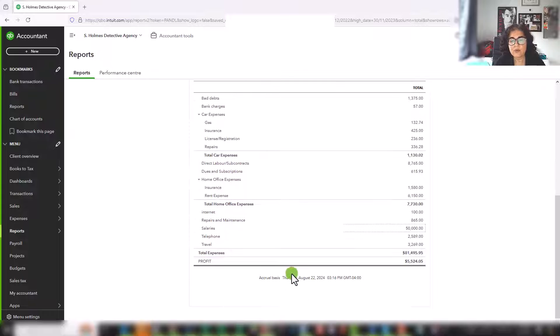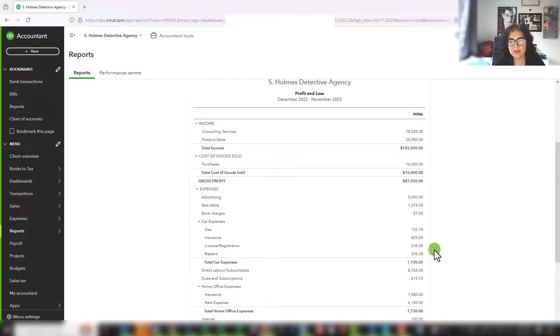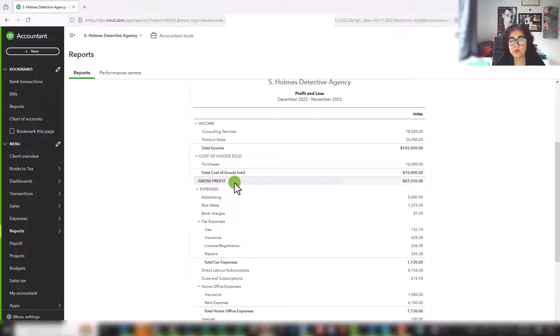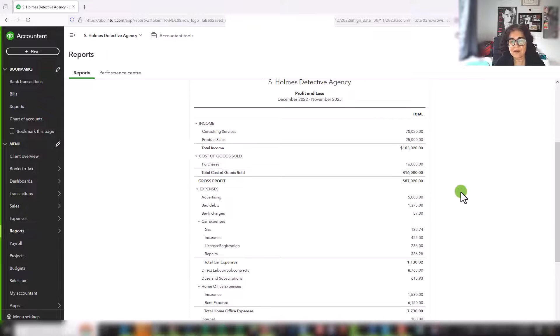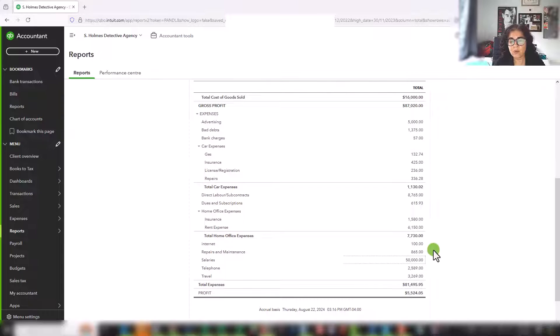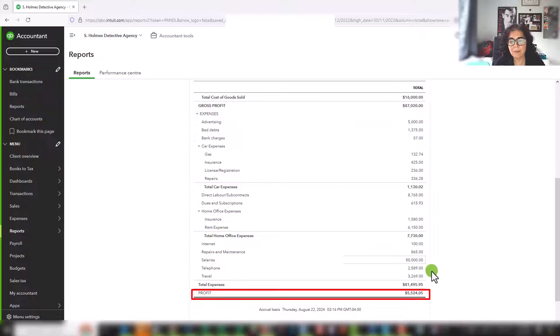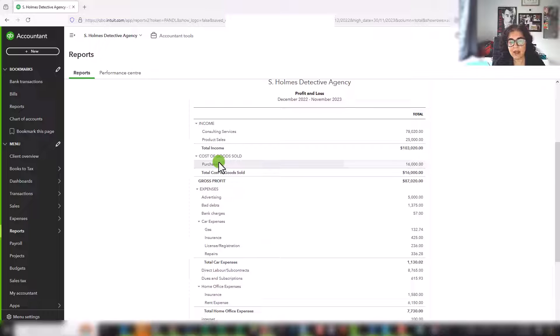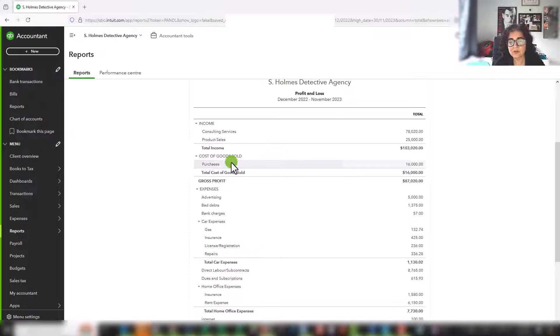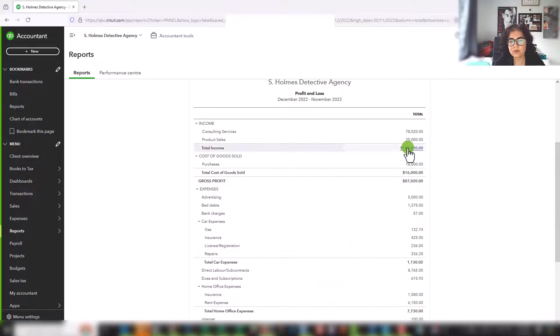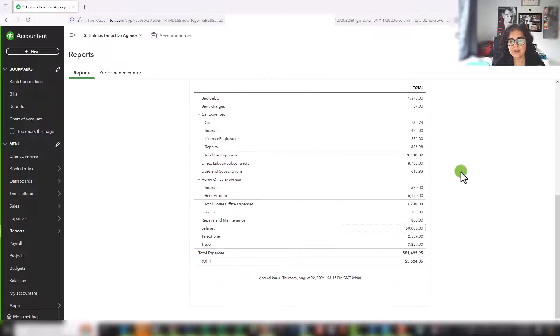Now your profit is essentially your total income less your total of cost of goods sold. Your gross profit is this minus this. And then your profit is your gross profit minus your expenses. In many cases, you won't have any cost of goods sold, especially if you're a service based business. So this line just simply wouldn't be there. So then your profit would be your total sales less your total expenses.